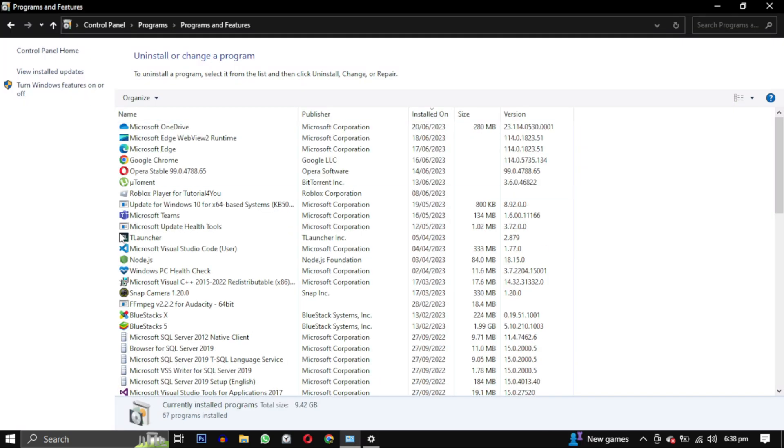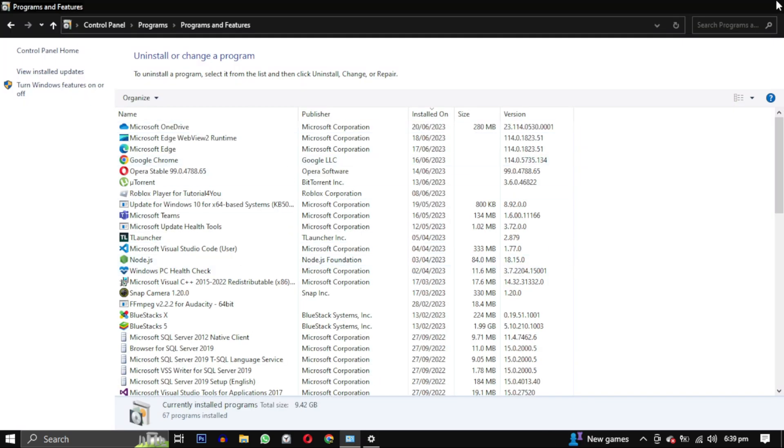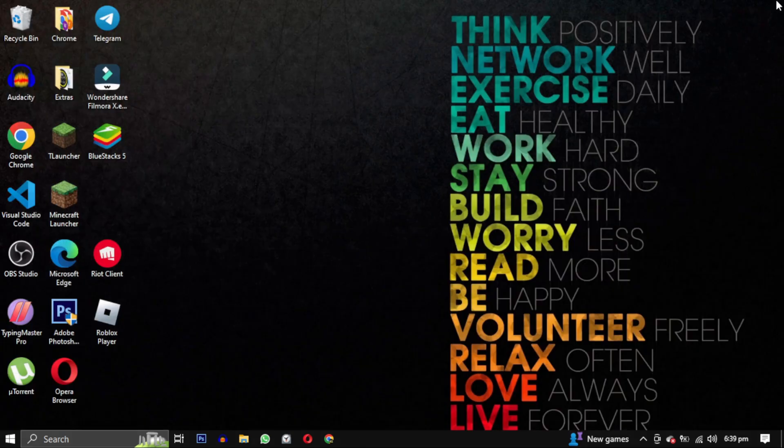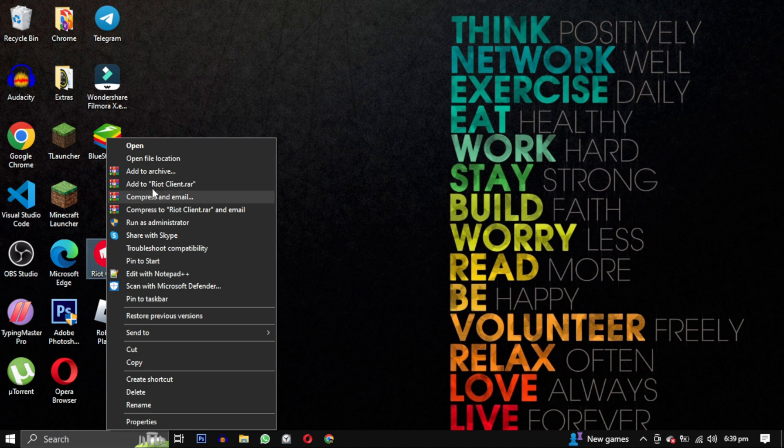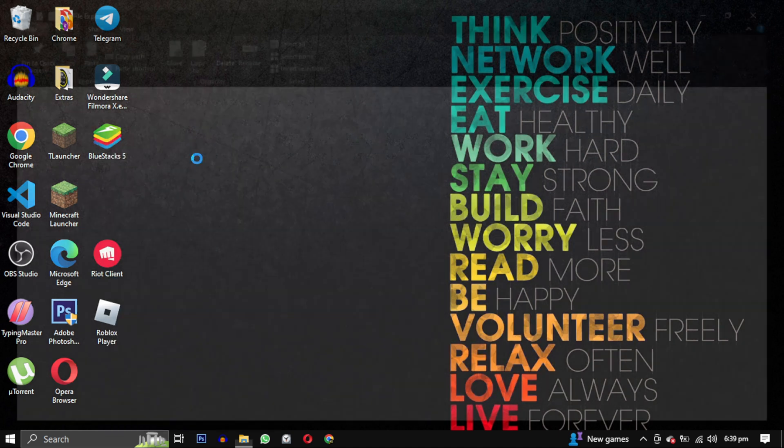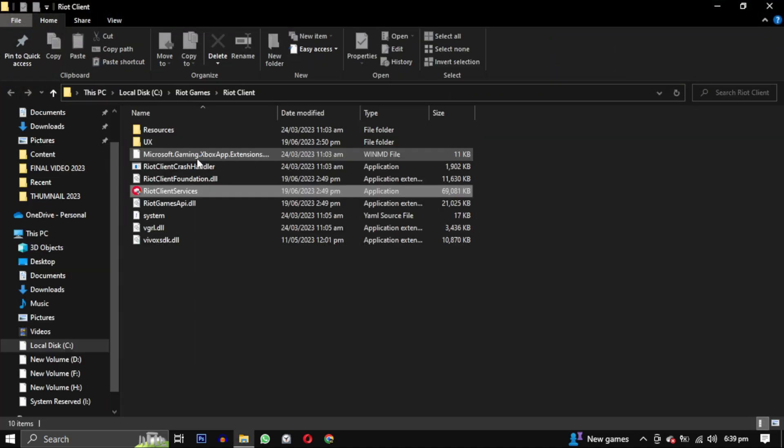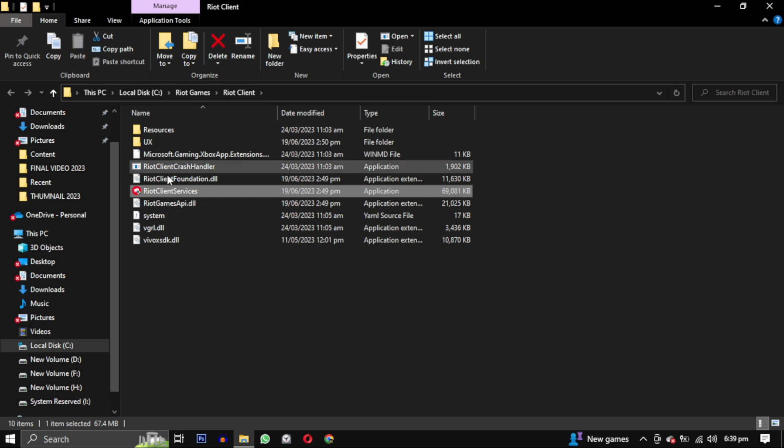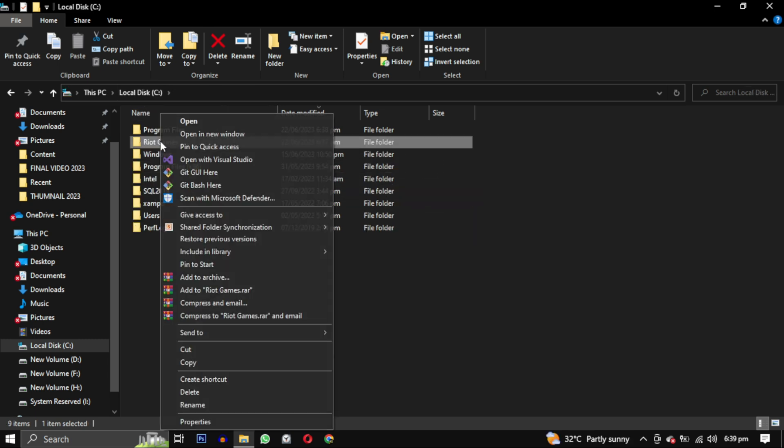After uninstalling Valorant and Riot Vanguard, Valorant and Riot Vanguard will be removed from your PC, but Riot Games might still be present. To remove Riot Games completely, right click on it and select Open File Location. This will take you to the installation directory of the Riot game. In my case it's located in C drive. Simply right click on Riot Games and select Delete.